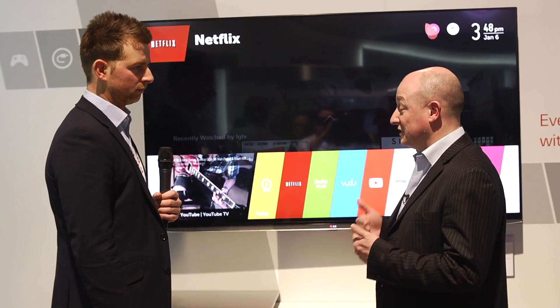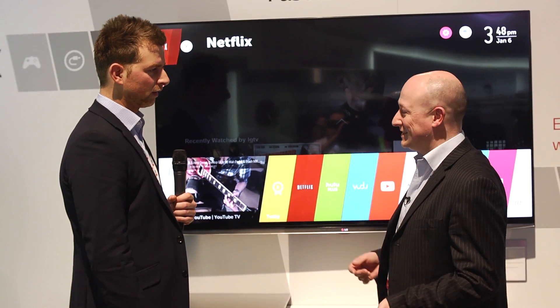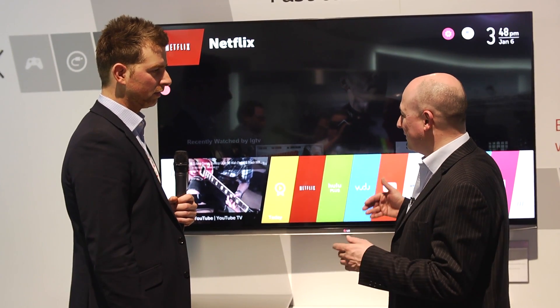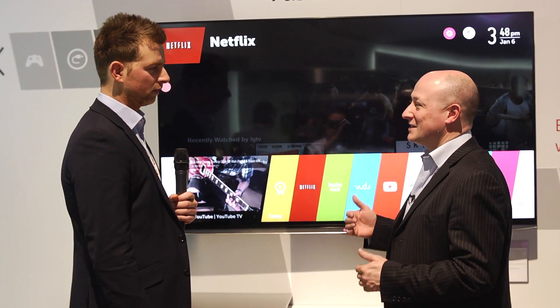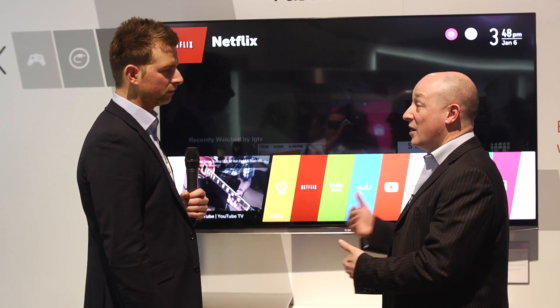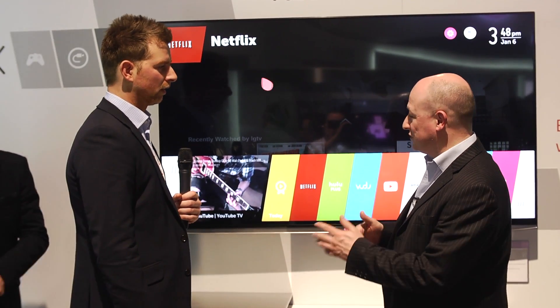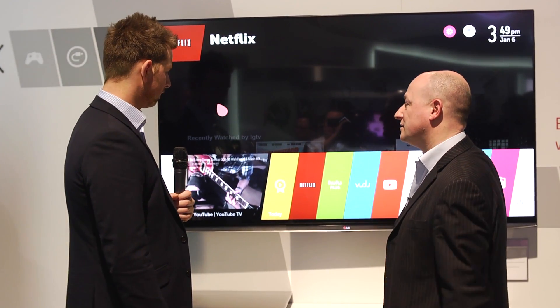I've got to say, Darren, I've seen a lot of smart TV platforms over the last couple of years, and this is without doubt one of the most integral to the television itself. It seems like, rather than being bolted on, it's actually a part of the TV. So perhaps you could give us a quick demonstration of how it actually works.